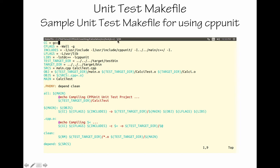This is the makefile which compiles your unit test project. It looks similar to the production makefile, except it also includes the include path for CPP unit, and it links the cppunit.so shared library. Otherwise it is quite similar to the production makefile, so you can write your own accordingly.